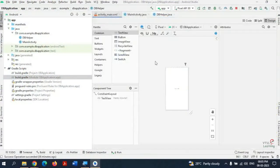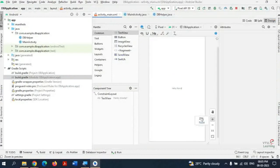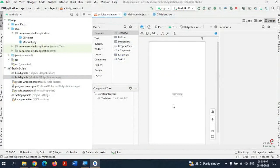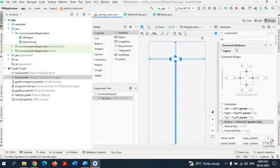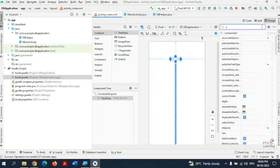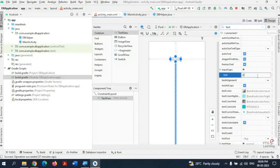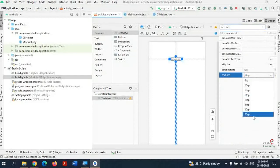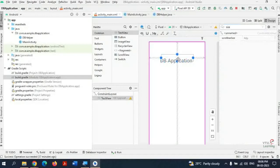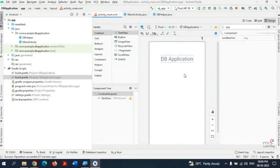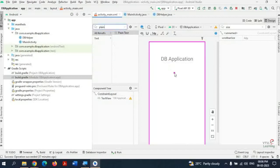This is the application design part. We already have a TextView and I am going to change the title text to 'DB Application' or 'Database Application' and change the size as well. Next I am going to add three EditTexts by name: name, contact, and date of birth. An EditText is essentially a plain text field.